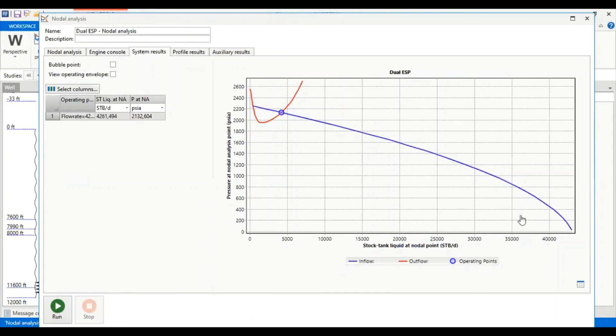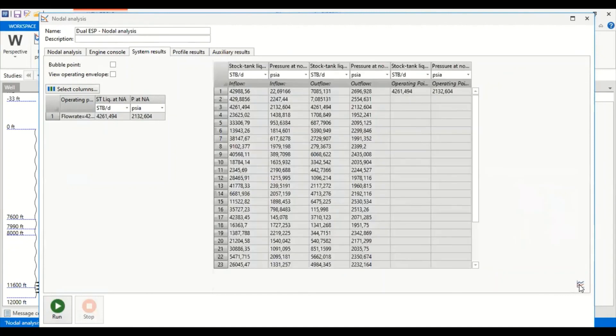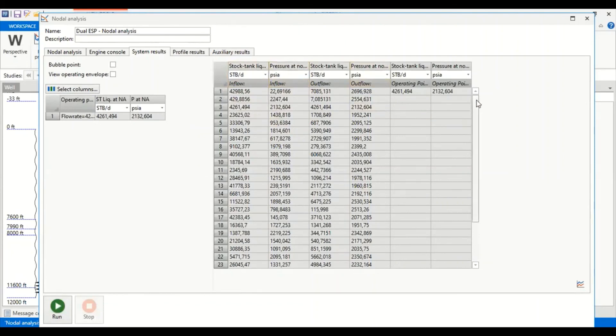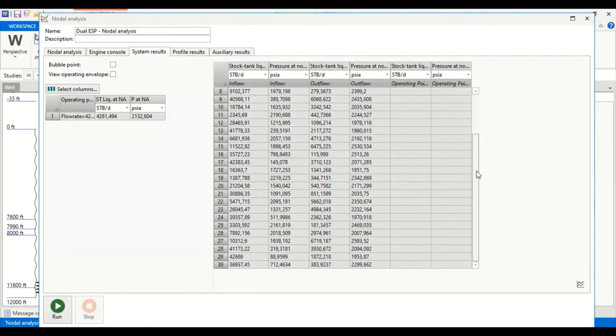You can also get the information in the table by clicking this one. Stock tank liquid rate, pressure at nodal point.